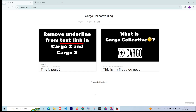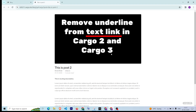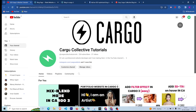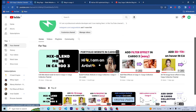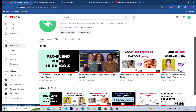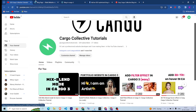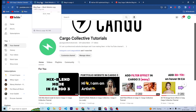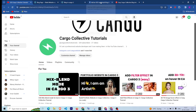In this video we are going to talk about how you can integrate a blog in your Cargo website. I'm going to cover both Cargo 2 as well as the Cargo 3 editor. This is the blog which I have integrated, and this is the particular post section. Let's see how you can do that. If you haven't subscribed to the channel, make sure you subscribe, and let's get started.